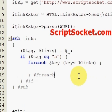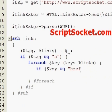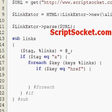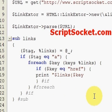For each key in the keys of the links hash, if key equals the anchor tag's attribute 'href' — which is the URL — we will print the link, like so.